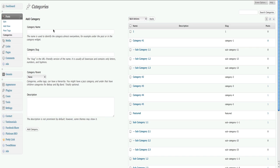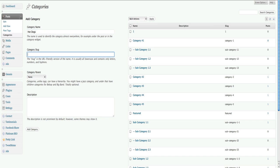So the first thing I want to teach you is how to add a new category. Let's say that my blog has always been about pizza and sushi, and now I'm going to start blogging about hot dogs. So I want to go ahead and add a hot dog category, and then I'll be able to write posts about hot dogs.